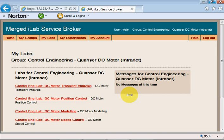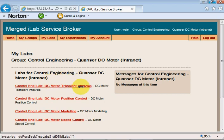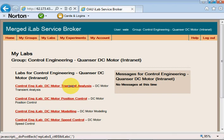Hello and welcome to this video. I want to demonstrate the control engineering iLab, particularly the transient response or transient analysis of a DC motor experiment. Click on this link and it will bring you to this page.